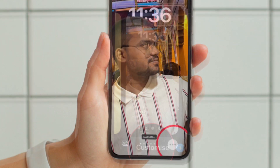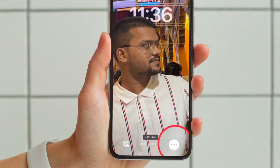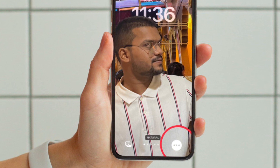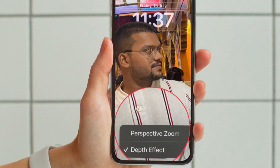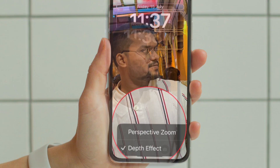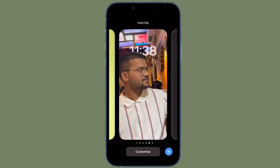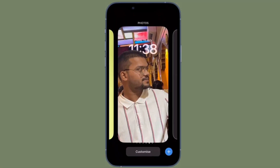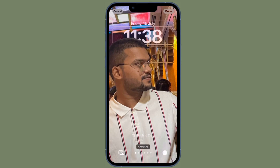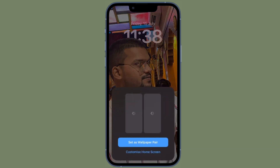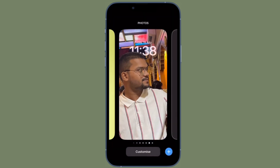Then tap on the triple dot icon at the bottom right corner of the screen. Then tap Perspective Zoom to uncheck the option. Then tap on Done in the top right corner of the screen to finish. Then tap Set as Wallpaper Pair and tap the wallpaper again in the gallery to activate it.